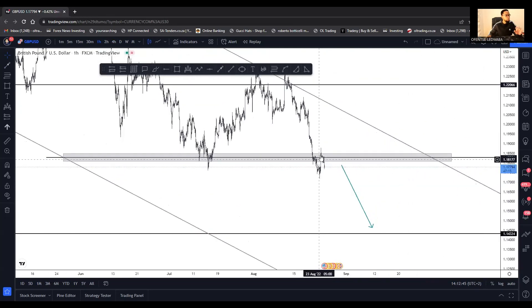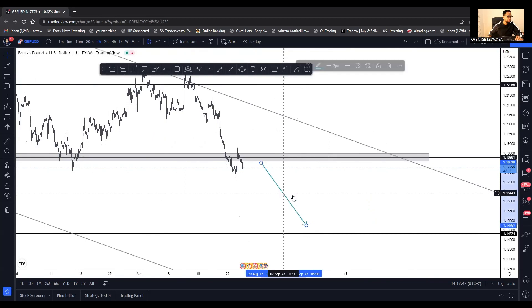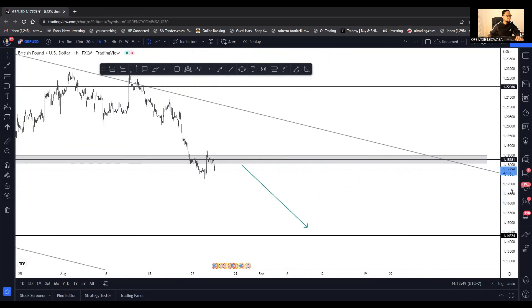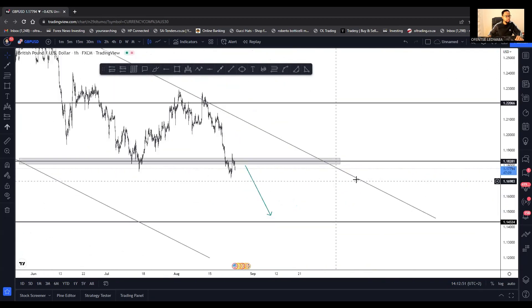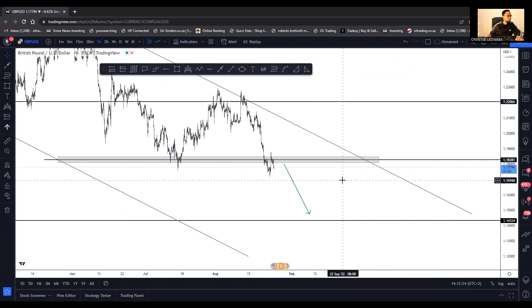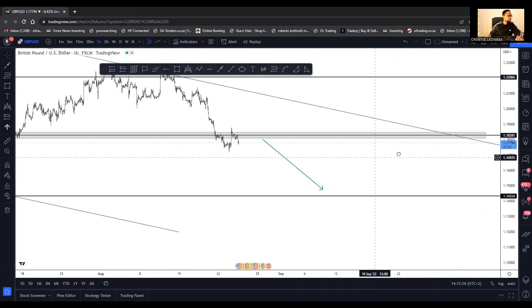I've already made my decision — I'm selling, going down. On the one-hour chart, indeed we are below. This is going to be a very nice trade to take.